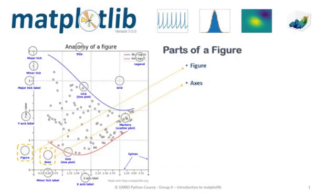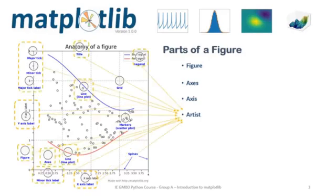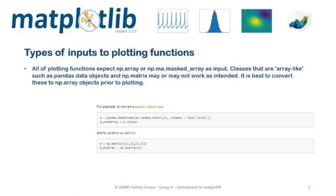What are the parts of a figure? You have the whole figure. The axes are what you think of as a plot. It is the region of the image with the data space. You have the axis, which are the number line-like objects. And you have the artist, basically everything you can see in the figure is an artist. What kind of inputs do you need to plot functions? Just think about arrays. Look at the code to see how a Pandas dataframe is converted.